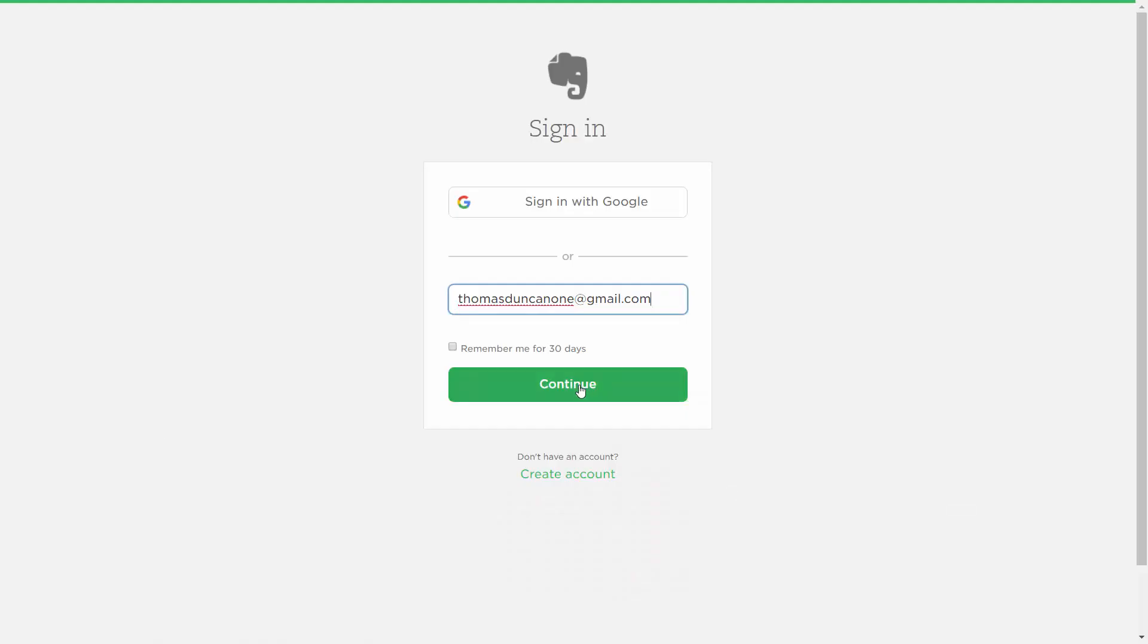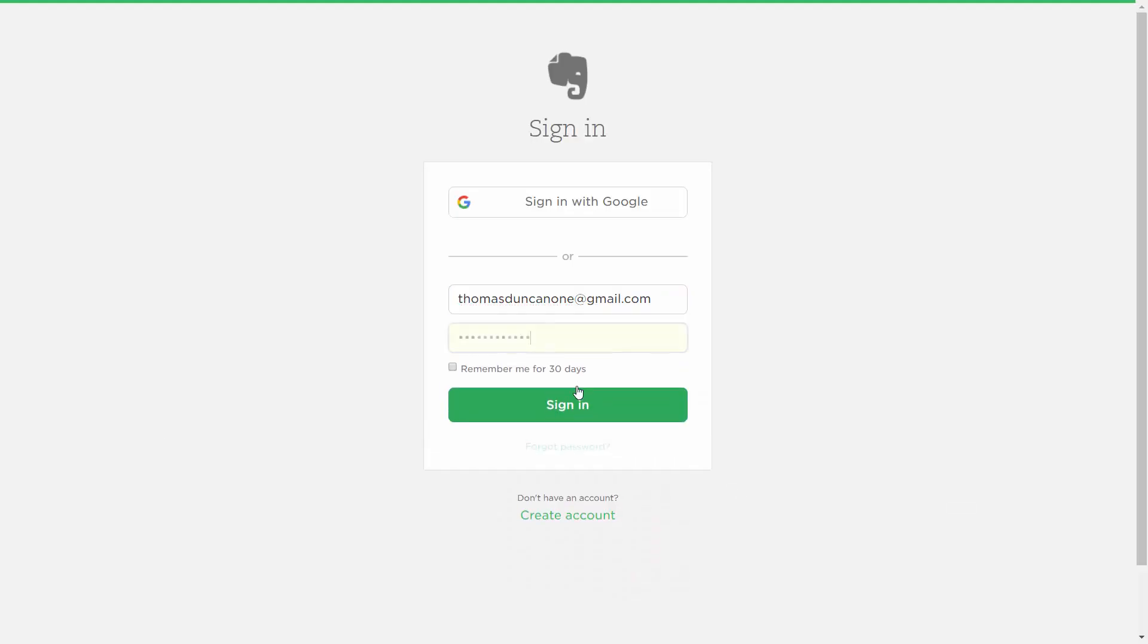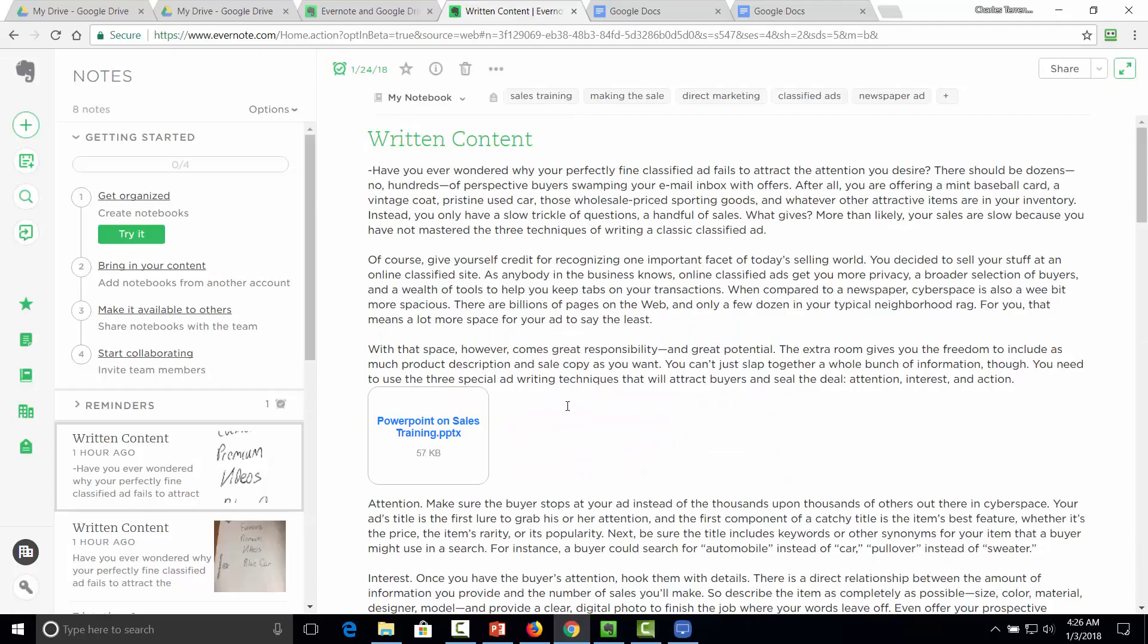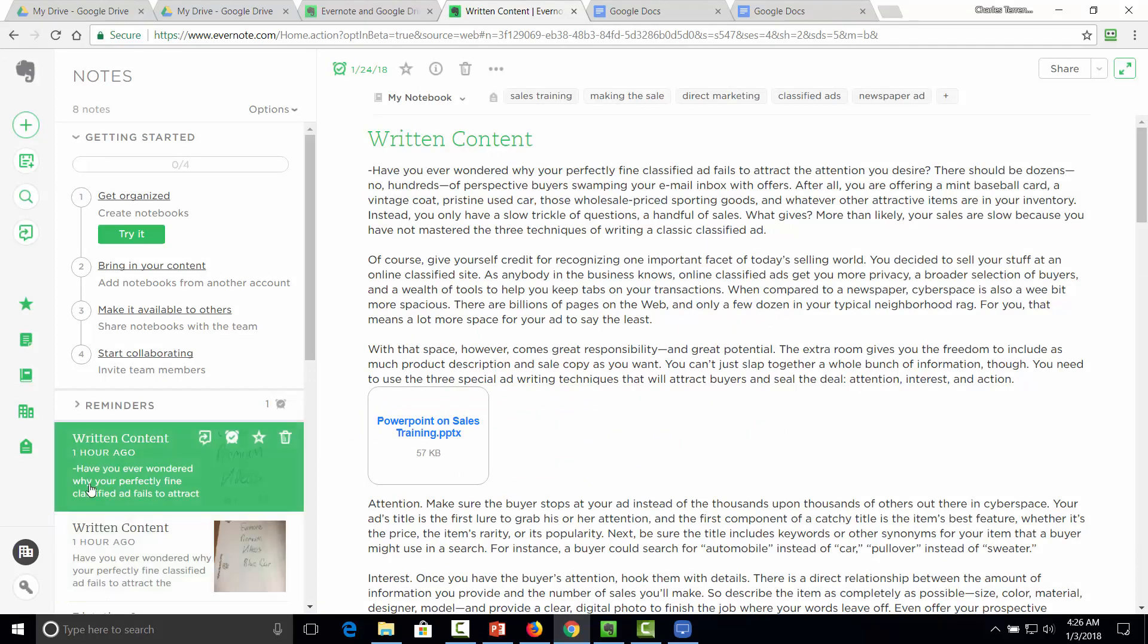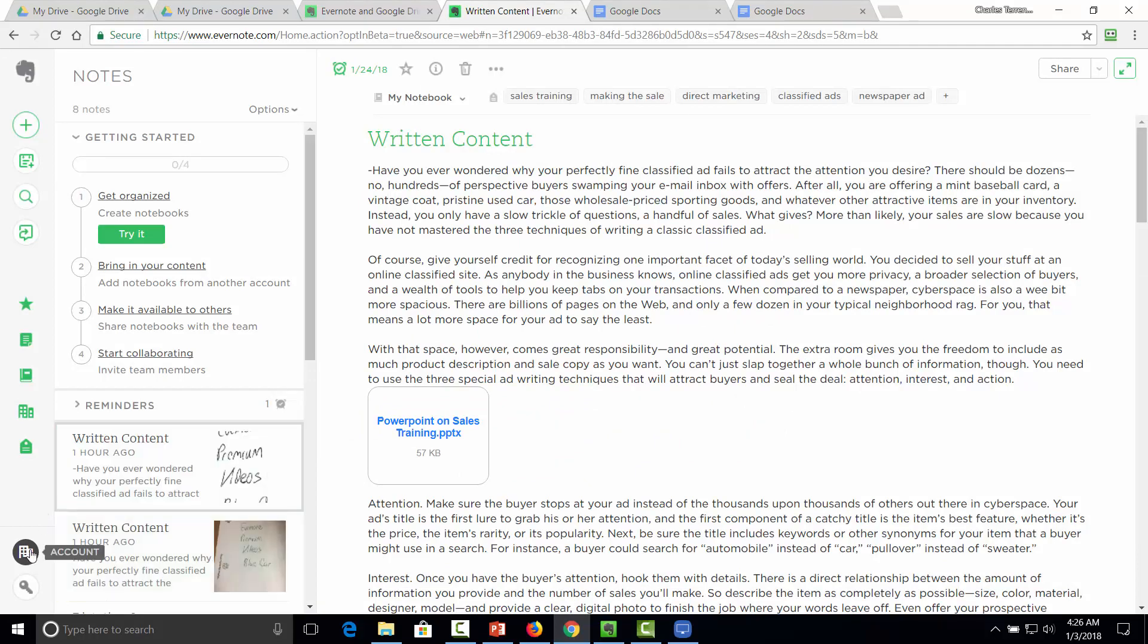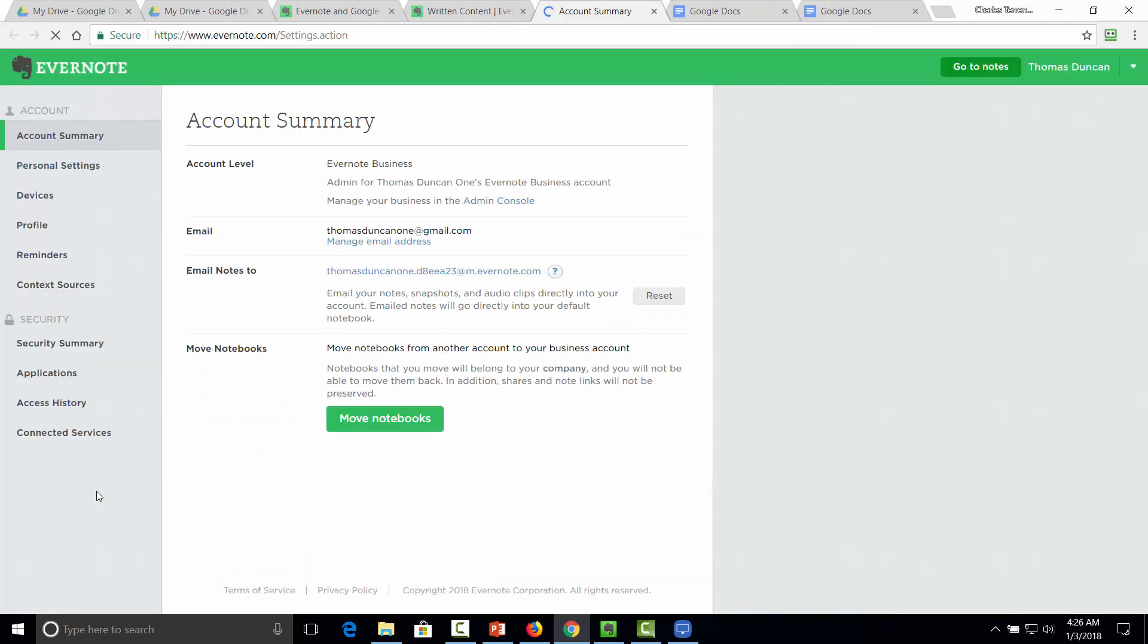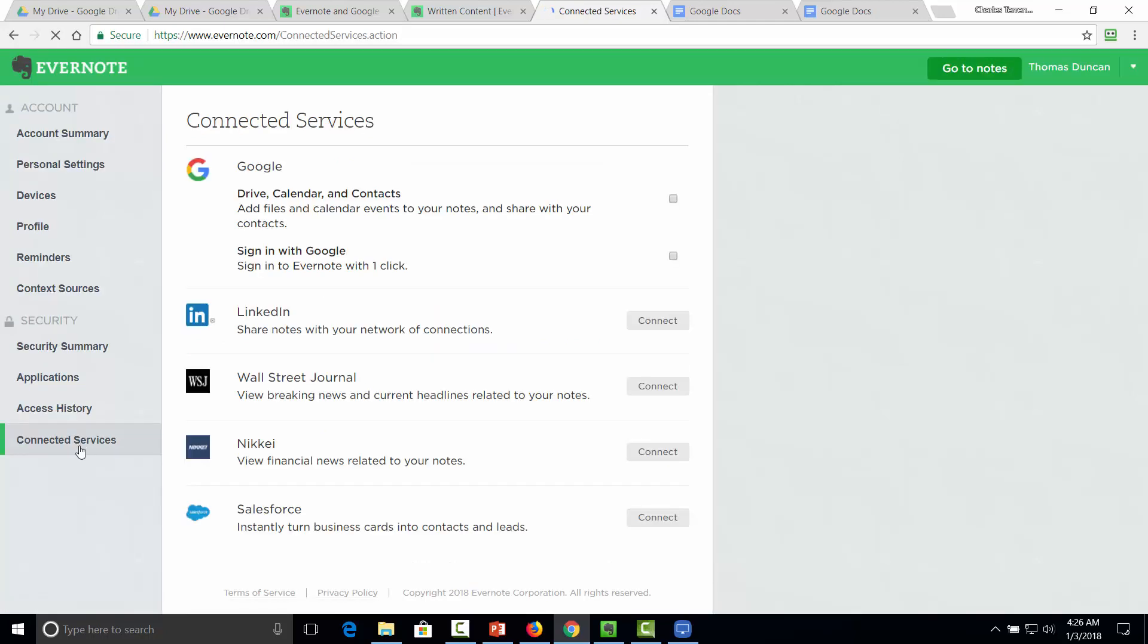And that's going to take us to our Evernote account to sign in. What we'll need to do is to go inside of our settings. We can access them by going to the account area, then clicking on the settings.